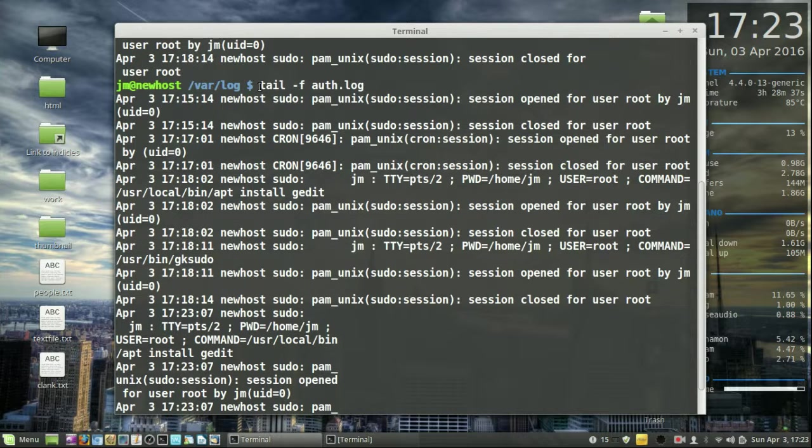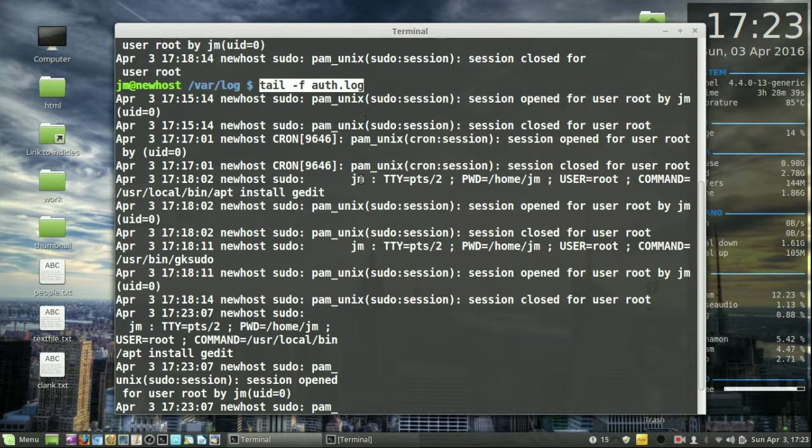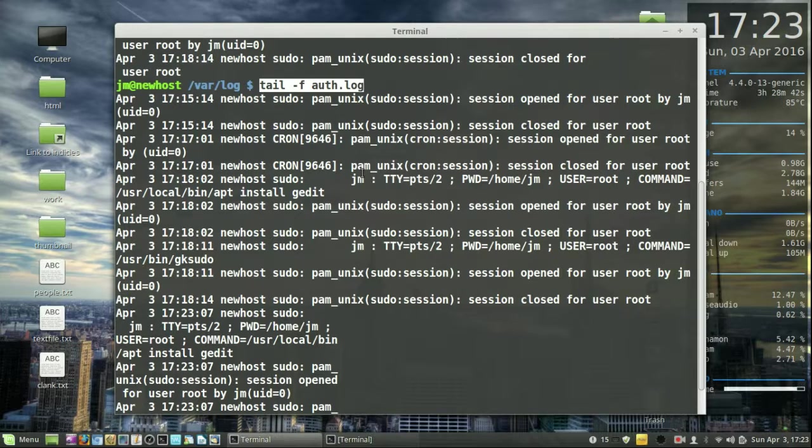Just a really quick look into the tail command, guys. Hope you've enjoyed. That's pretty much it in a nutshell. Thanks for your time.